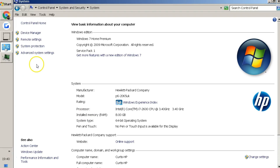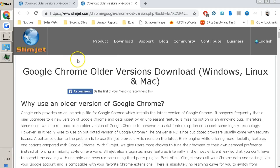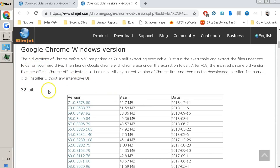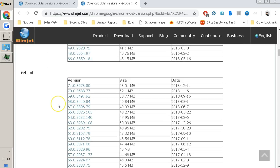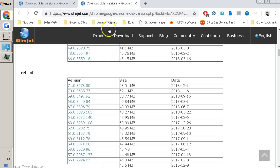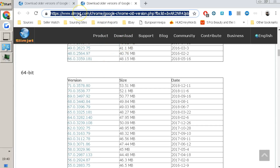There's a link in the description of this video — click on it and it will bring up this page. This is called Slim Jet, and it was actually recommended by Karen herself as a temporary fix, which is fantastic. If you're running a 32-bit version, download that one. If you're running a 64-bit version like I am, download the 64-bit version — it worked perfectly fine. Click that link and copy it with Ctrl-C or right-click and copy.